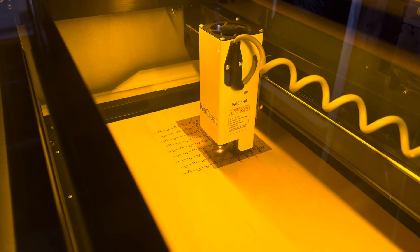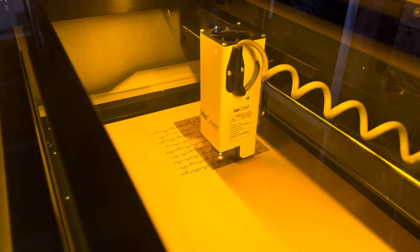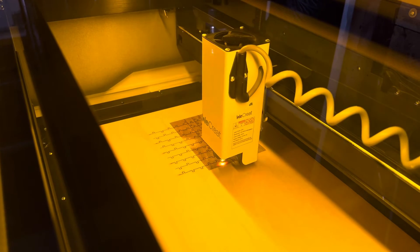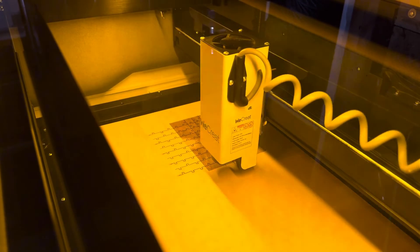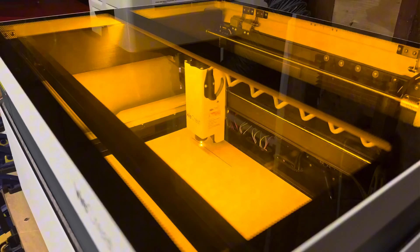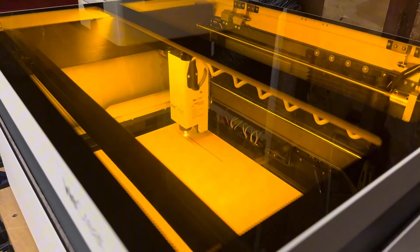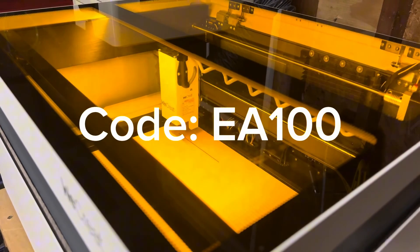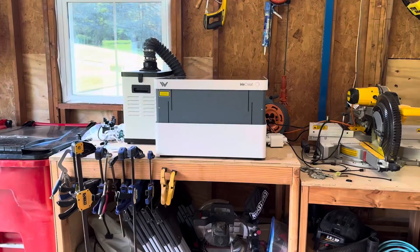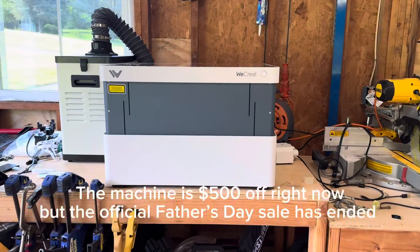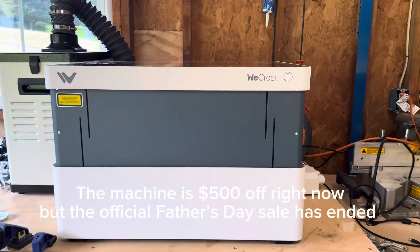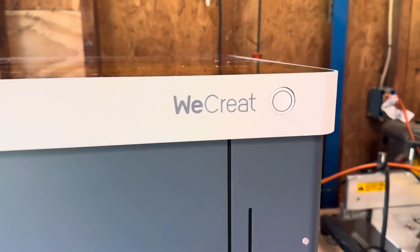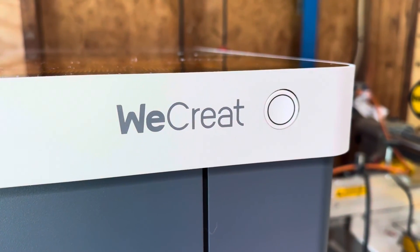Thank you to WeCreate for sending me this machine and I look forward to making many more projects in the future with it. And if you would like to pick up one for yourself, the link is down below and you can use my code EA100 for a hundred dollars off today. I believe they're also running a Father's Day sale until June 17th. So go check them out down below. Thanks for watching.